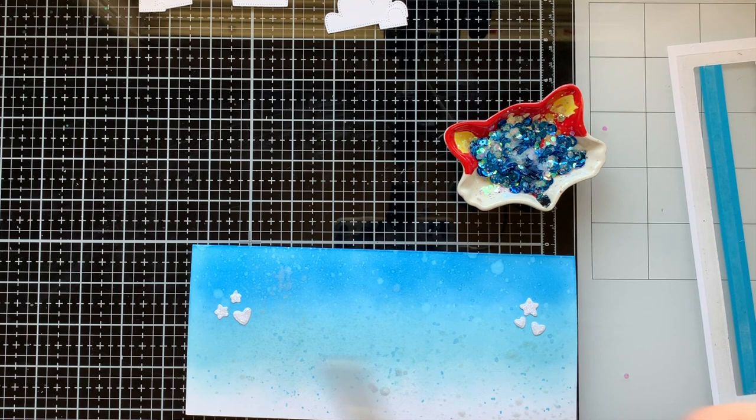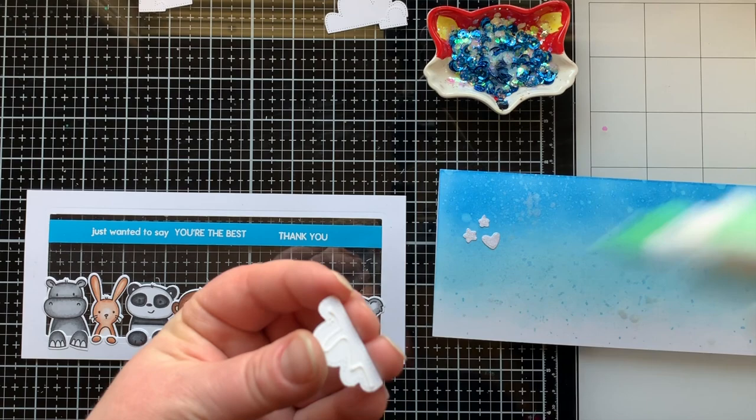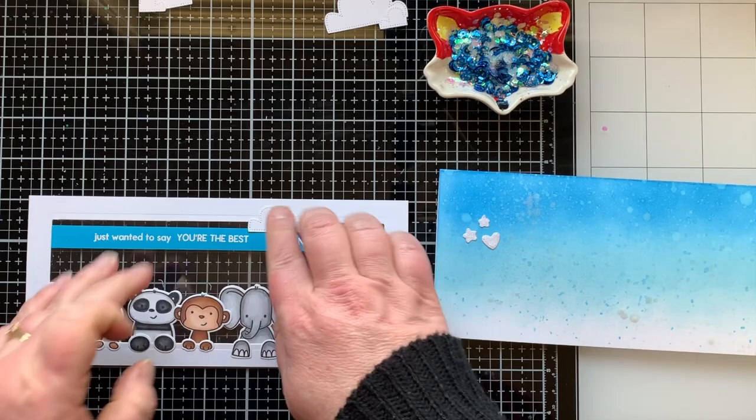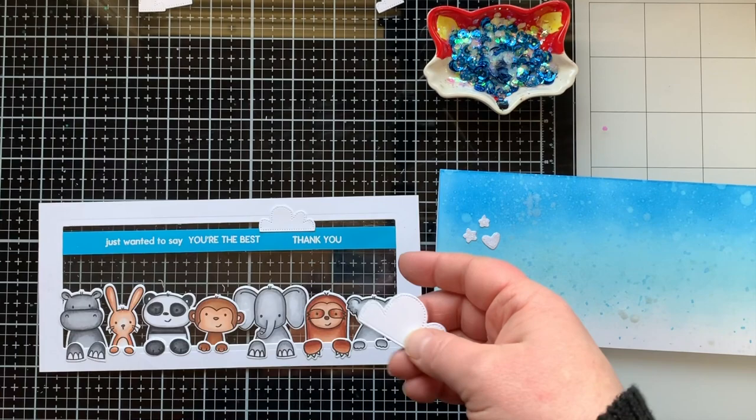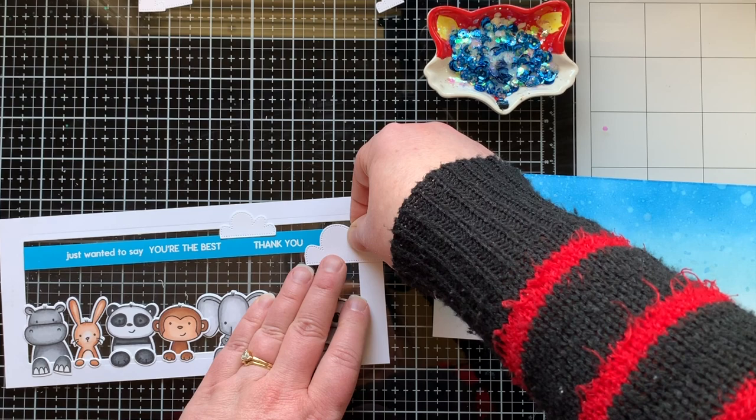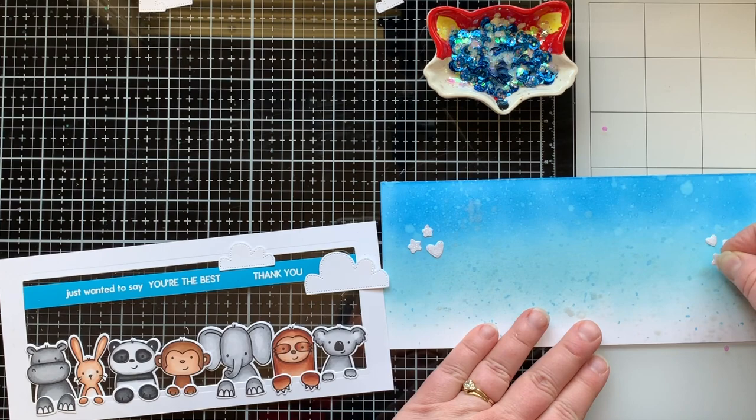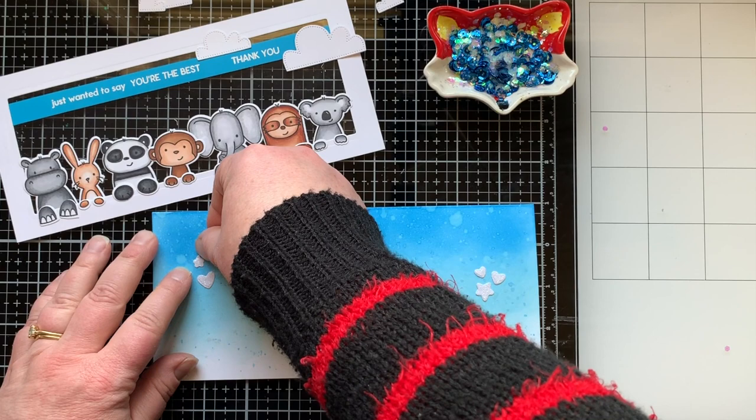All right, Avery Elle has a cloud wall frame die set, and so I just, there it is, I decided to add some clouds to the front of this card. And so I'm putting those on here now and I will refer back to my card panel just to make sure I'm not covering up those hearts and stars too much. And I did do some adjusting to make sure it all fit.